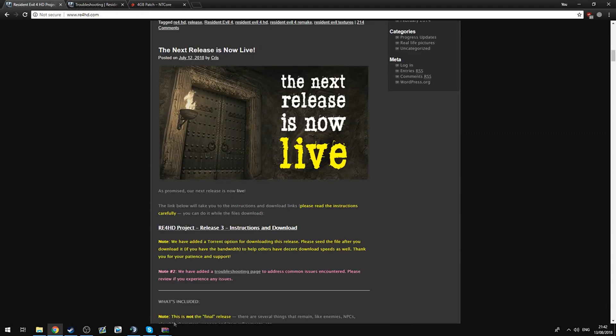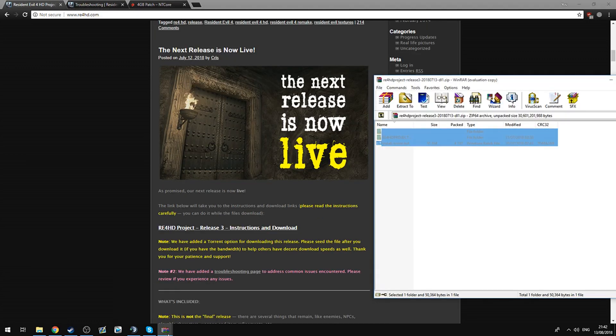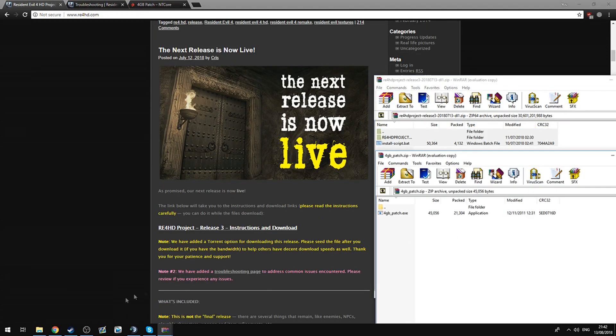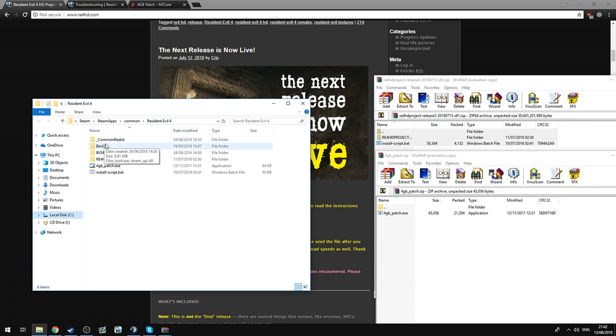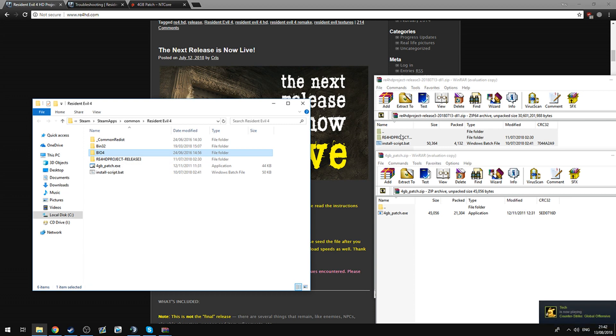Right, once you've downloaded it, you're going to open up these two zip files, and you're going to open up your Resident Evil folder, which will be found in Steam, Steam Apps, Common, and in Resident Evil 4. And then, by default, you'll only have these three folders. You're going to drag all of this into there and extract it into this folder.